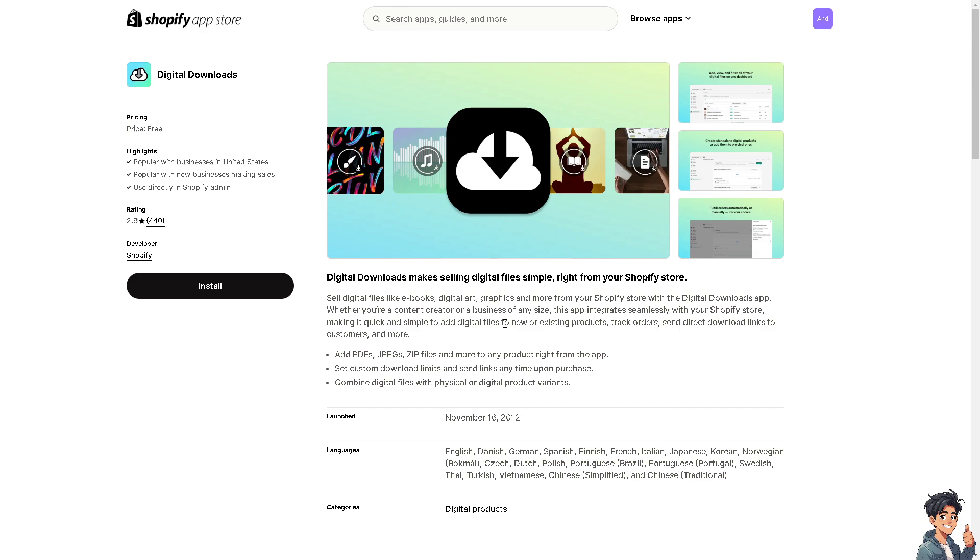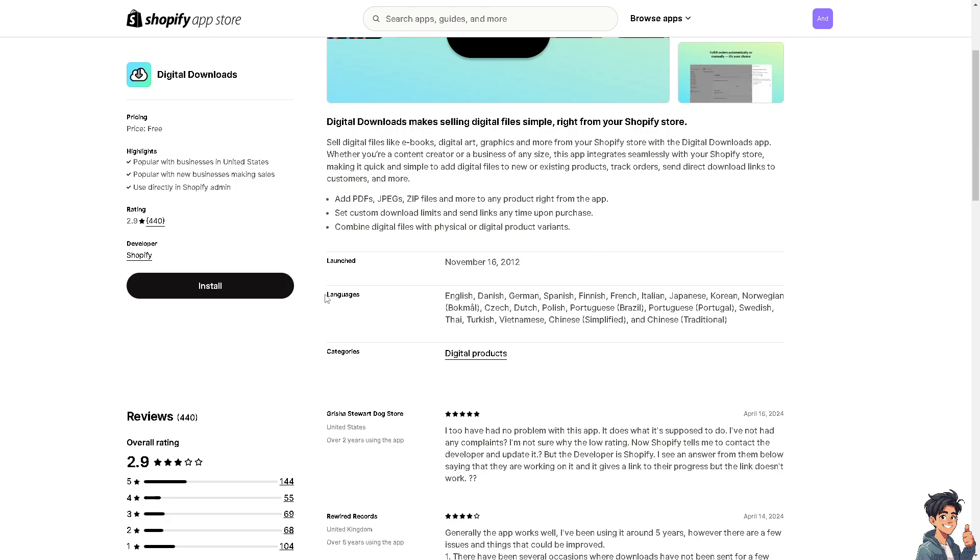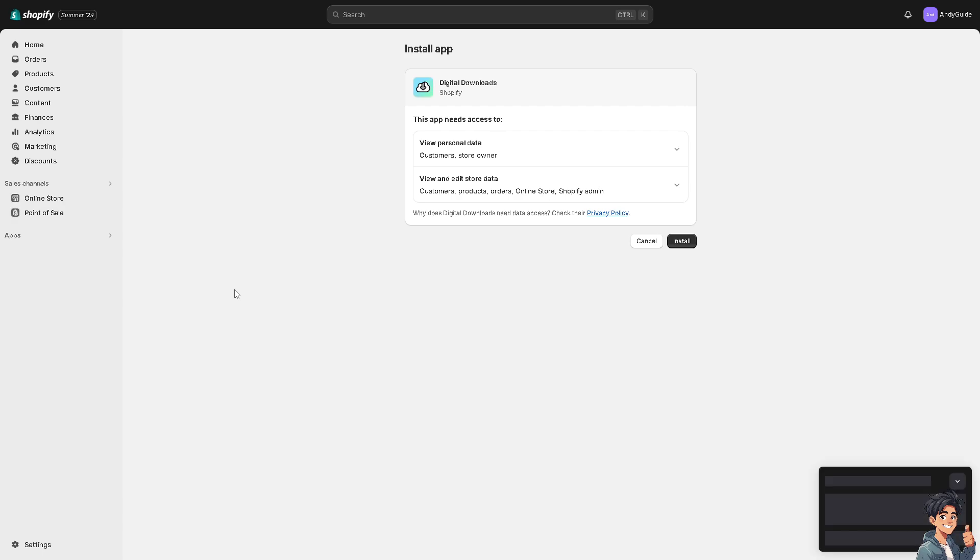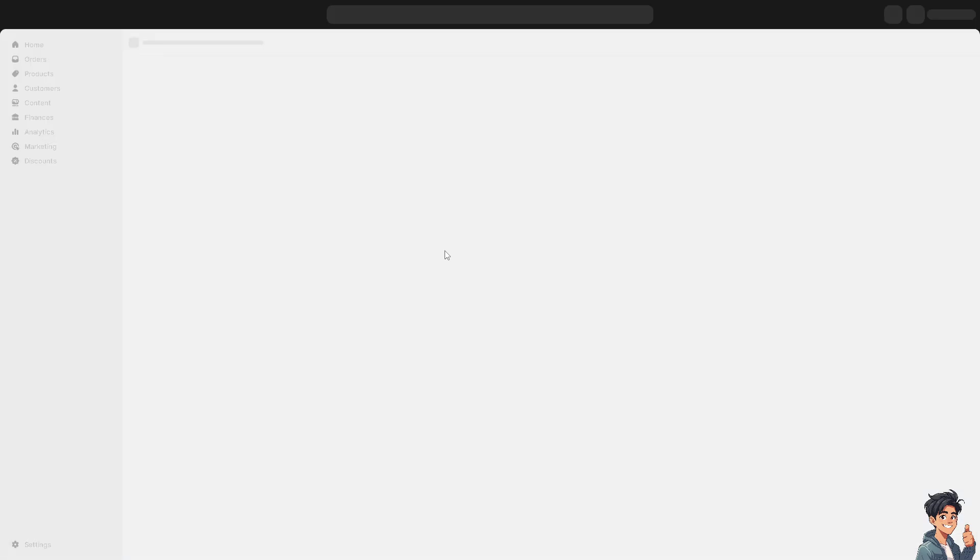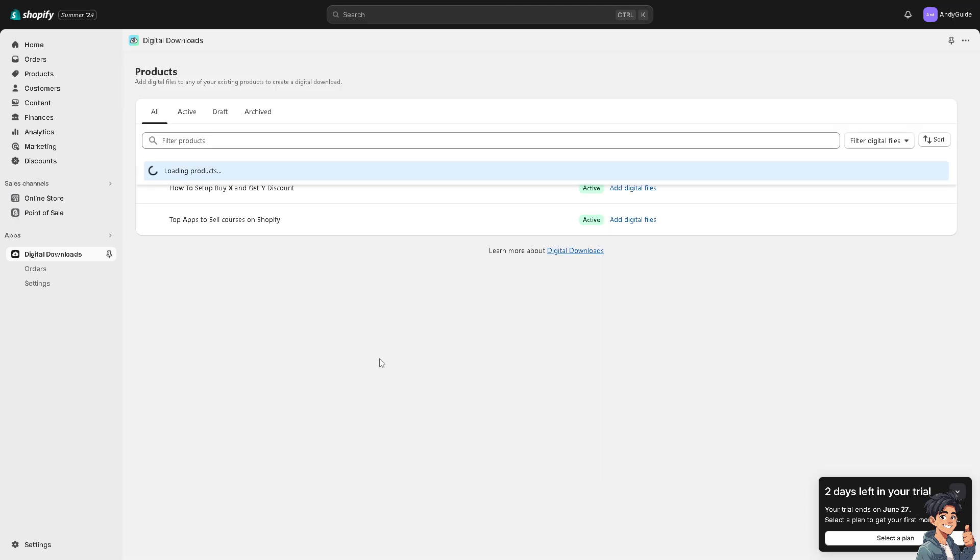Shopify owns the Digital Download app, so it's one of their apps for you to sell courses. When you click install, it allows you, similar to other apps, to sell digital products including courses. You can upload course materials directly to Shopify, set pricing, and manage orders. Because they're part of the Shopify ecosystem, it's a lot easier to install and navigate through the platform. It has a very basic user-friendly interface with an intuitive dashboard that's easy to use and straightforward.